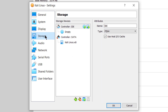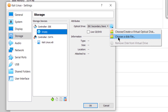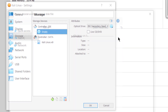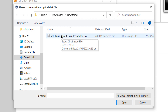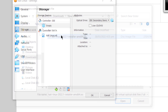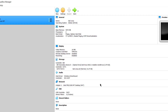Then come to your storage. Here it says controller IDE and it's empty — just click on it. From here, click on the drop-down arrow, which is a small one along with the disk icon. Click on choose a disk file. Go to the directory where you have your ISO file of Kali Linux, select the file, click on OK, and we are good to go.